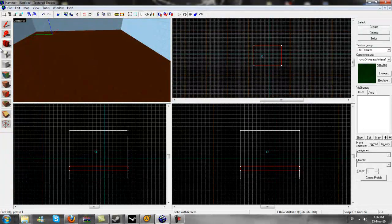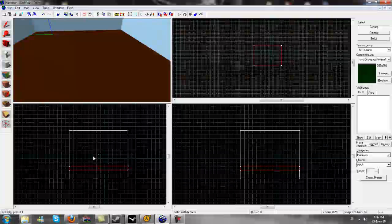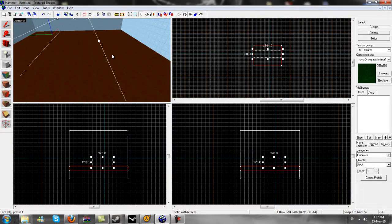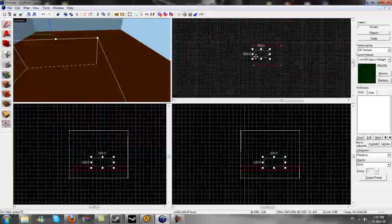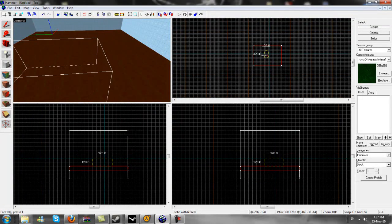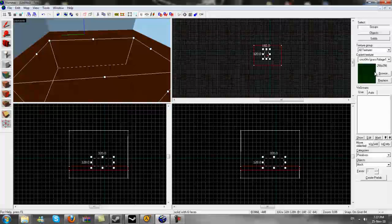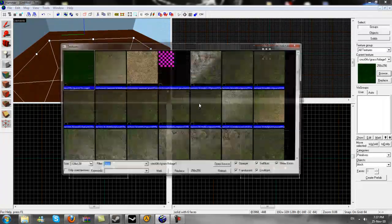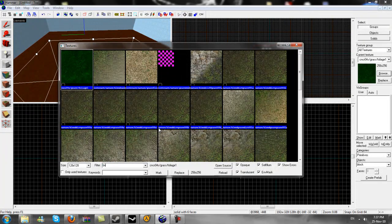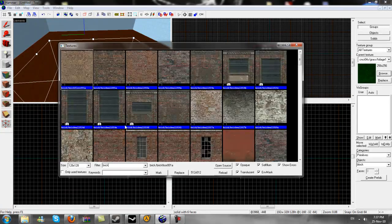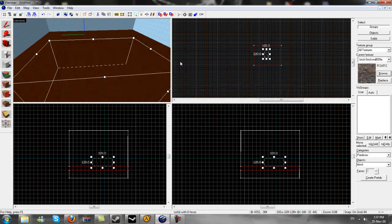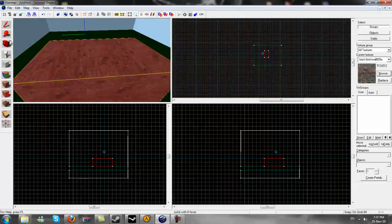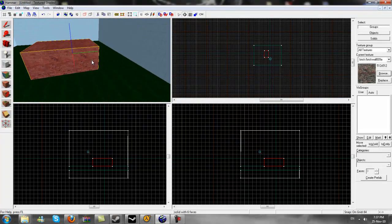Now we are going to create a house. So what we are going to do is create a block on top of the grass. Move it to the size we want it. And then we are going to pick a brick texture. Type in brick, B-R-I-C-K. Pick any brick texture you like and press enter. There is our block.